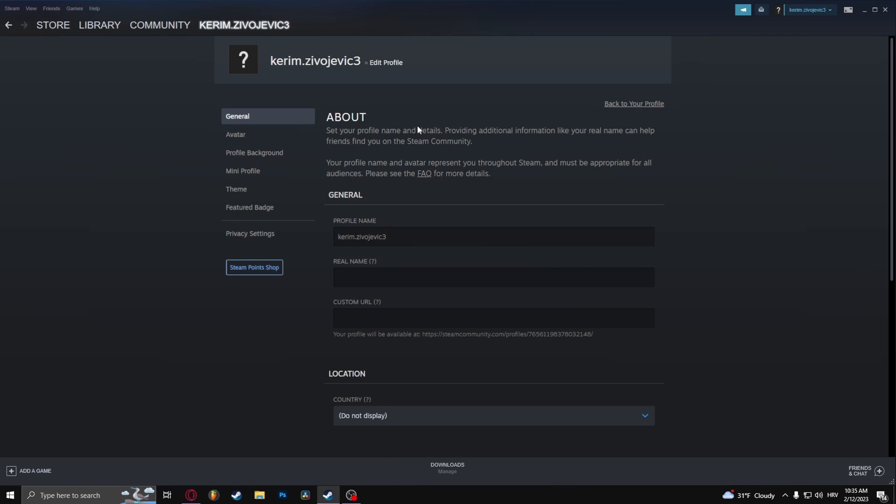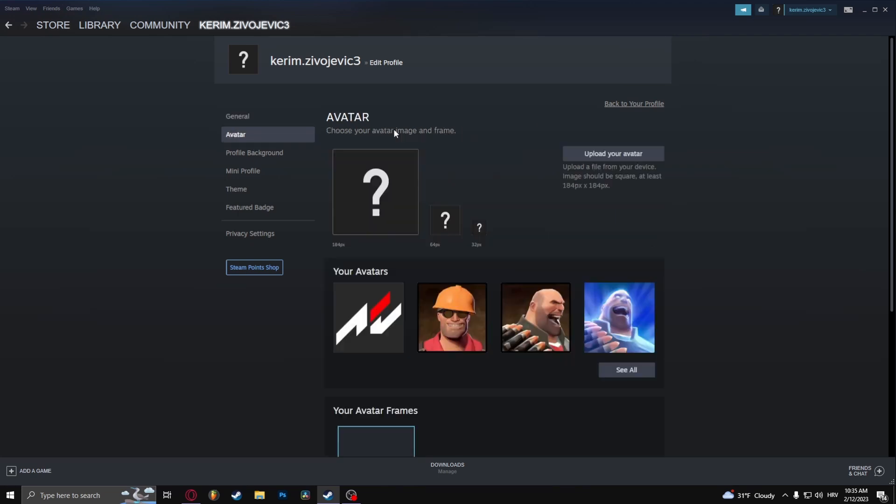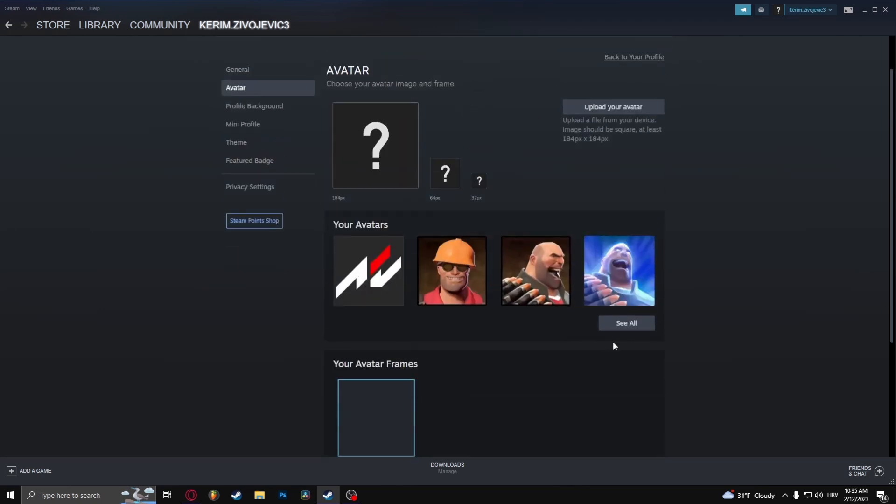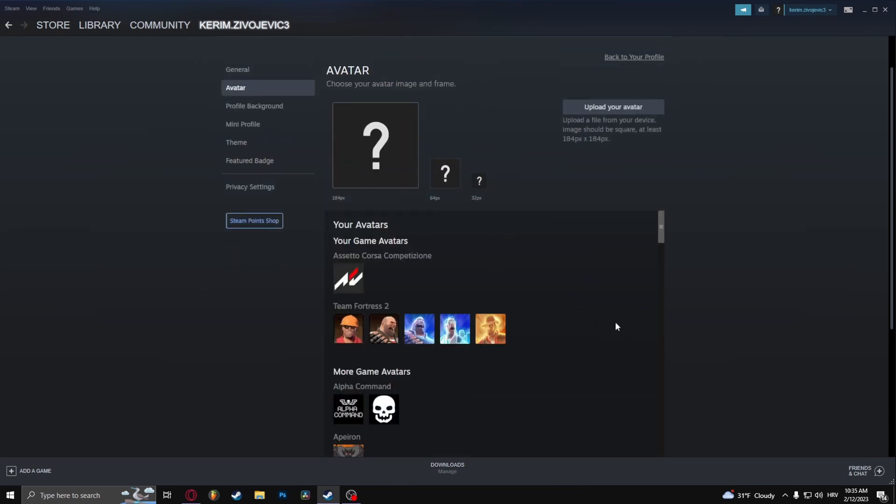From here, click on avatar because that's the name that Steam uses for profile picture. From here you can select avatars right here.